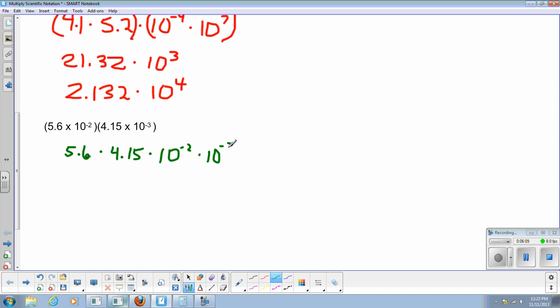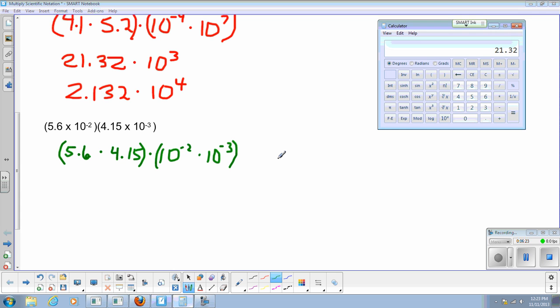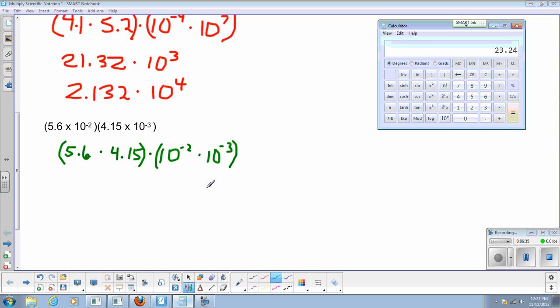So I'm going to put 5.6 and I'm going to take that times 4.15 times 10 to the negative 2. Again, let's group them. 5.6 times 4.15. Well, I know 5.6 times 4 has got to be somewhere in the 20s, but I have to be exact. So I'll take my calculator and let's clear it out.